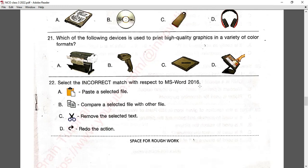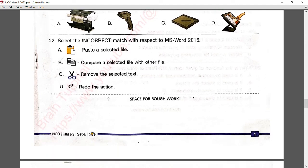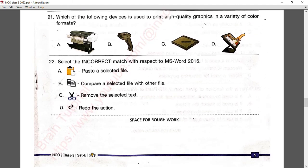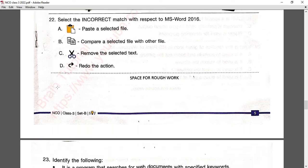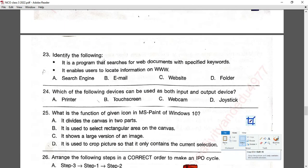Question number twenty-two: select the incorrect match with respect to MS Word 2016. Paste pastes a selected file — correct. But the scissors icon is not for comparing a file with another file; it is used to remove (cut) selected text. Redo the action is also correct. So option B is the incorrect match and the answer is B.